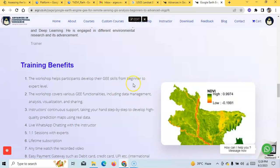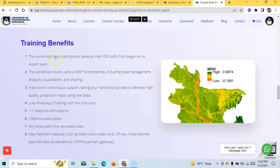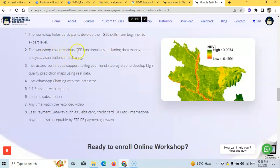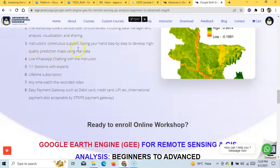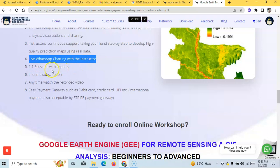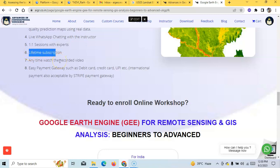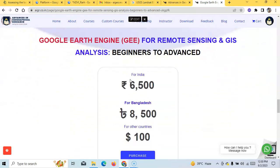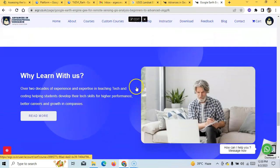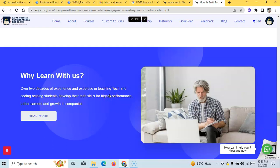Join our workshop — by joining you will benefit from developing your GEE skills from beginner to expert level. The workshop covers data management, analysis, visualization, and sharing. The instructor will support you step by step. You can directly message on WhatsApp for help and get unlimited one-to-one sessions. This is a lifetime subscription you can access anytime from anywhere. Multiple payment options are available including international payment via Stripe. Just click the registration button and visit our website today to reserve your seat.